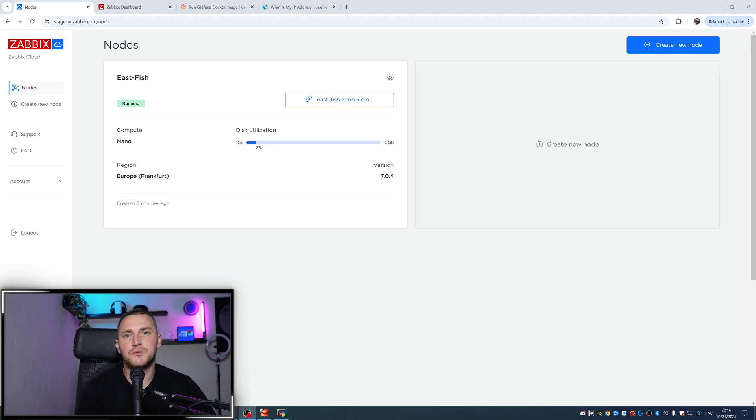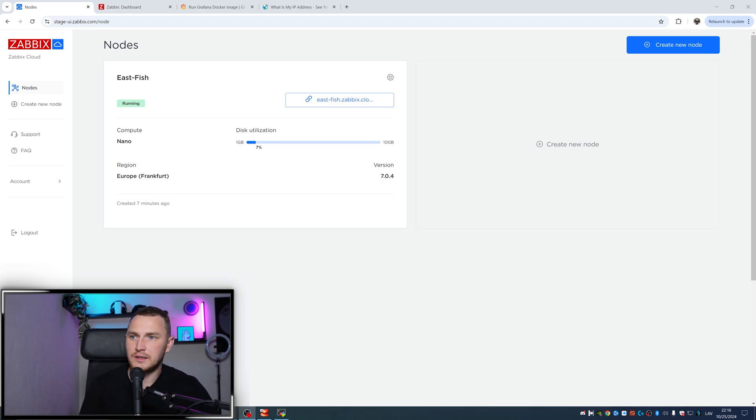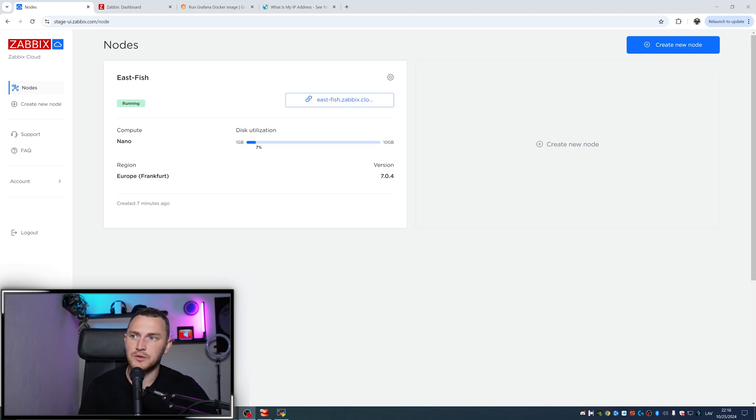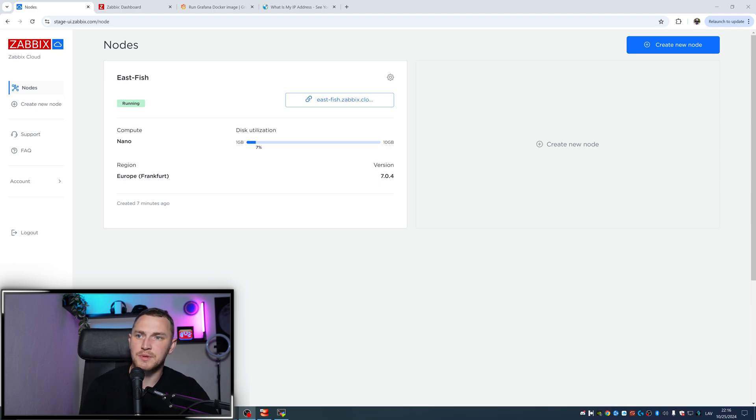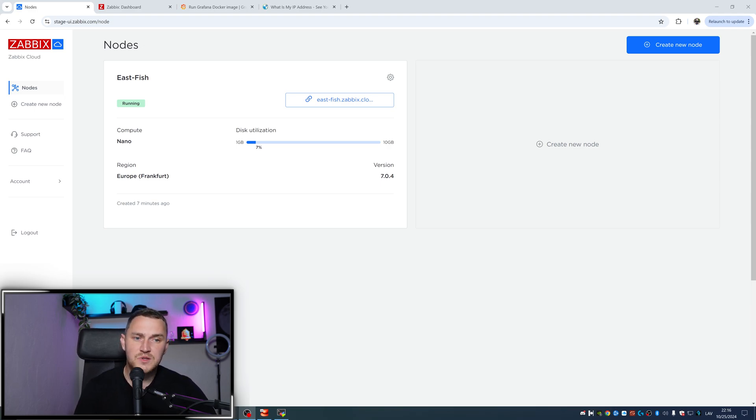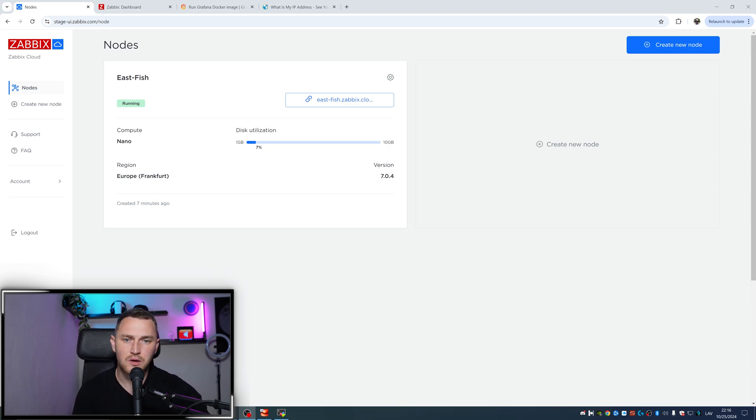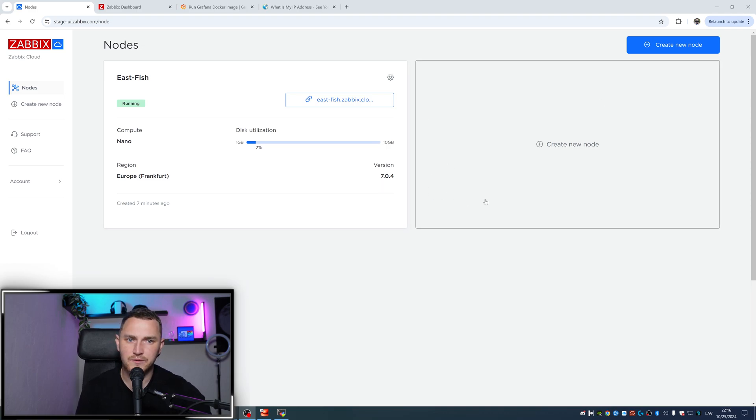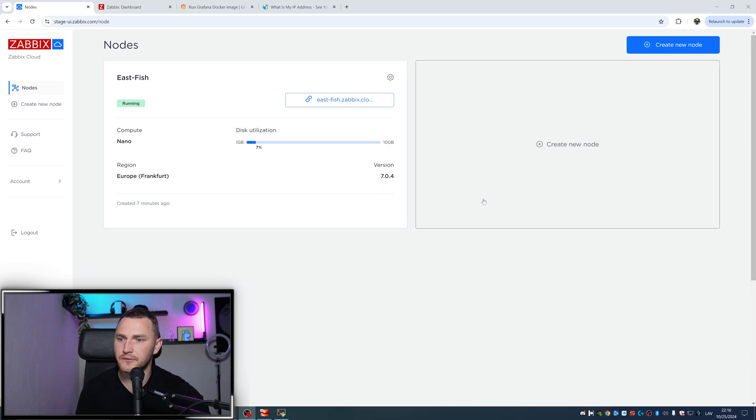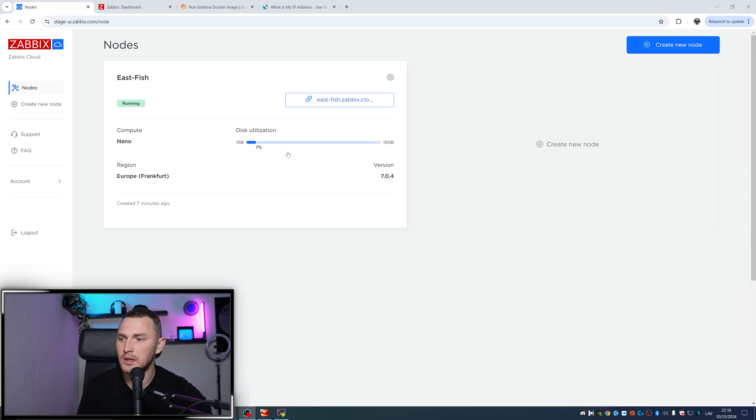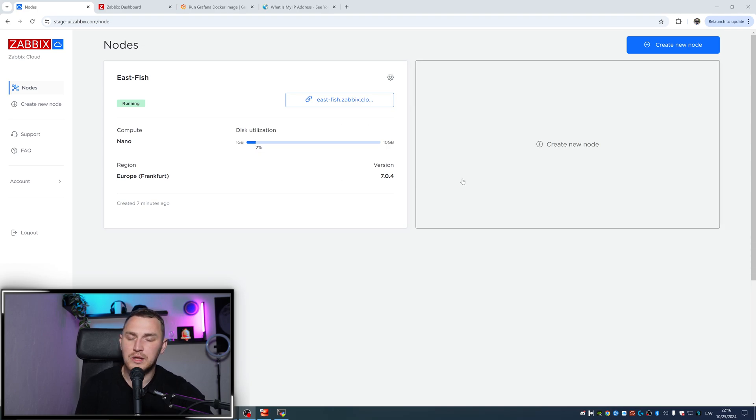Hey guys, I'm going to show you how to connect Grafana to your Zabbix cloud installation. I'm somewhere in the middle of doing this process and I've decided to record a video so you can learn as well. I will try to explain what I already did.